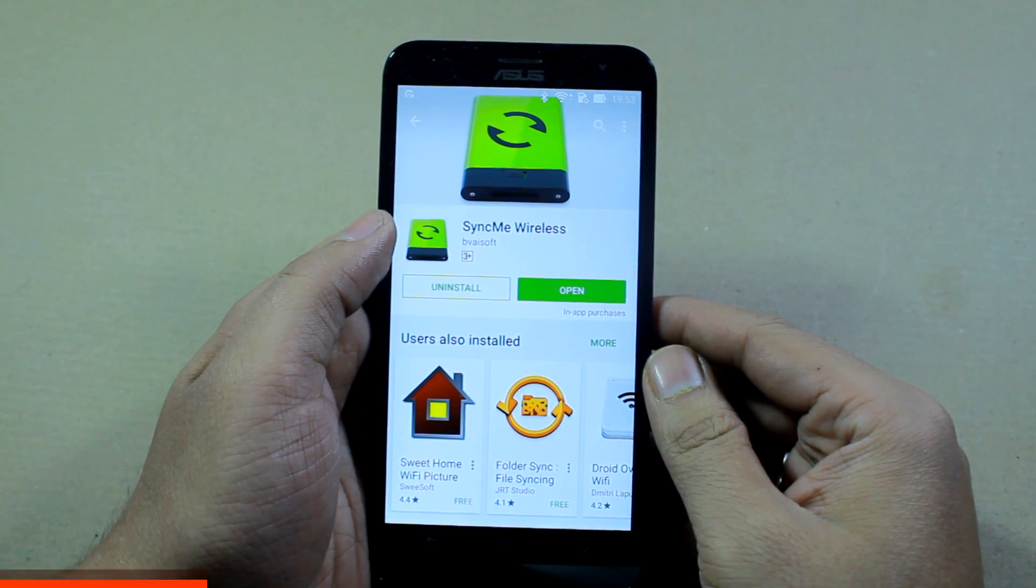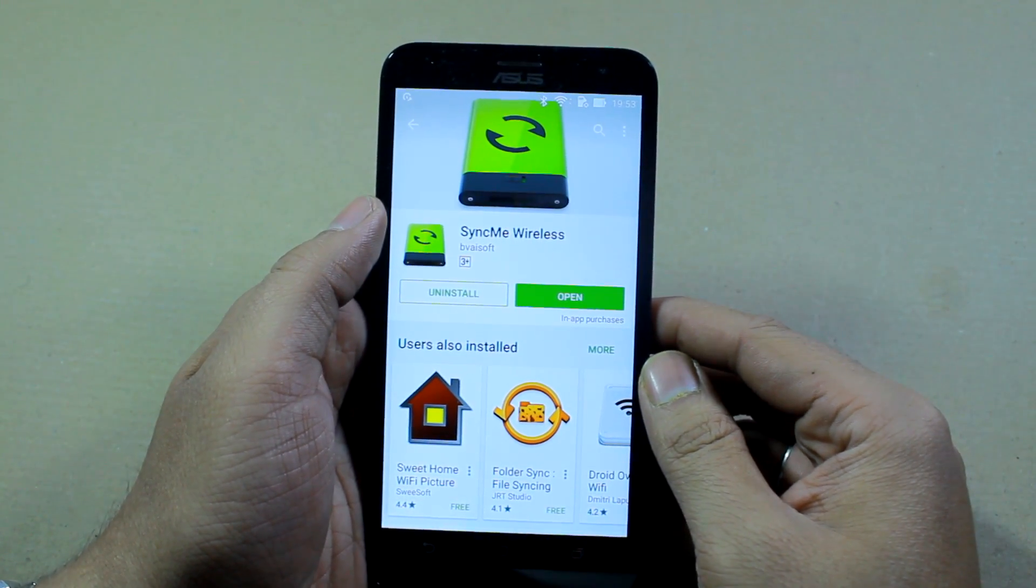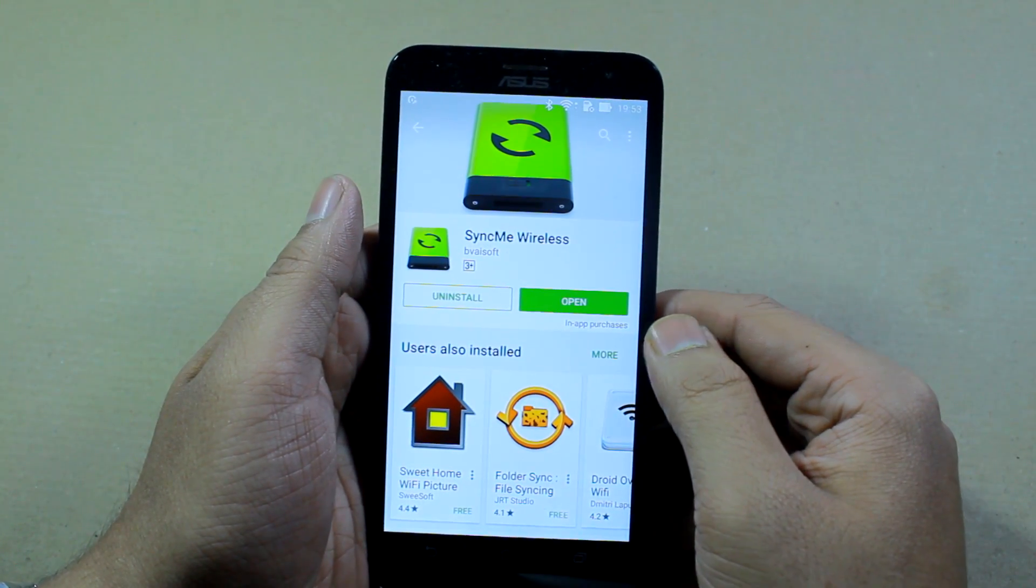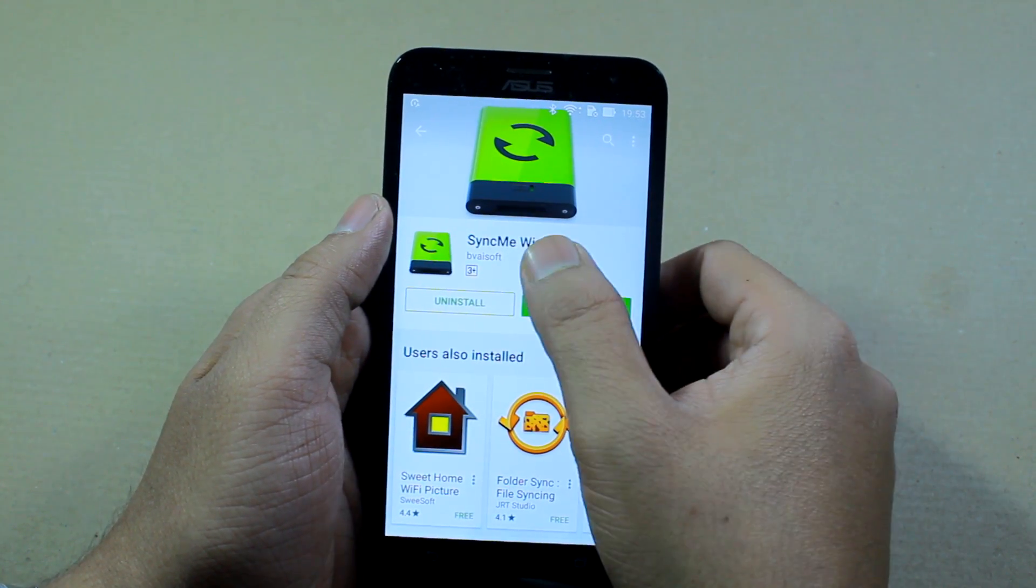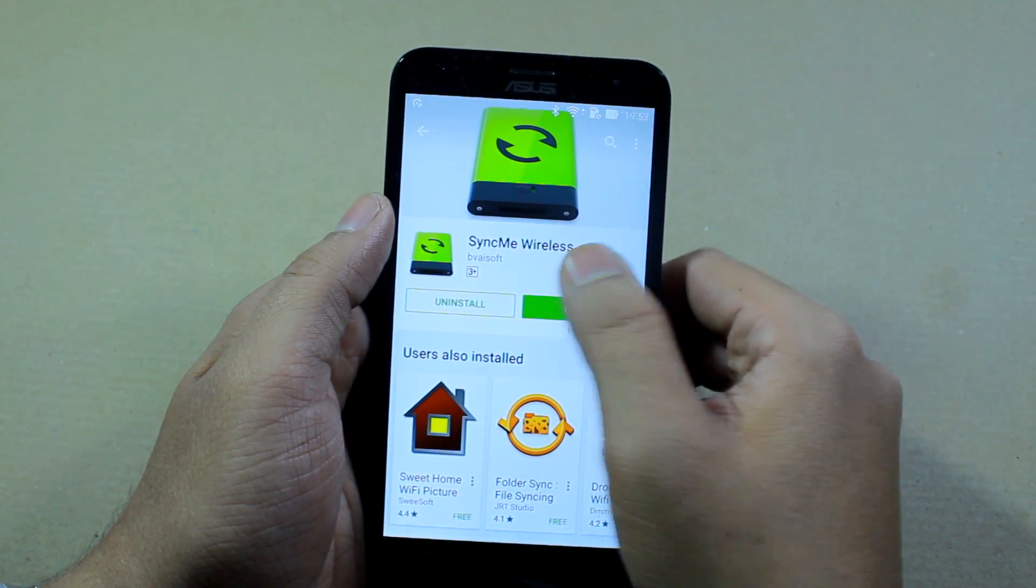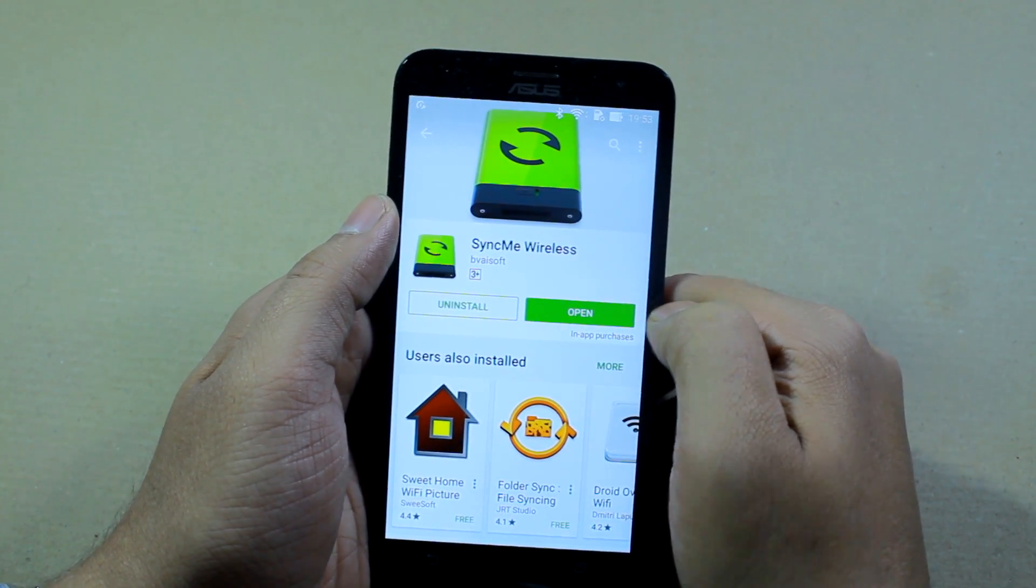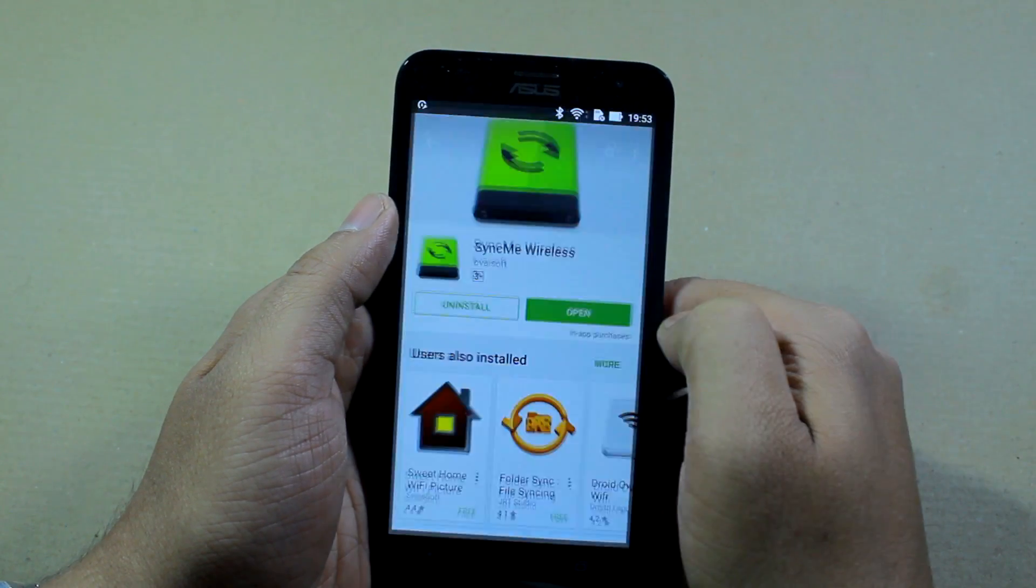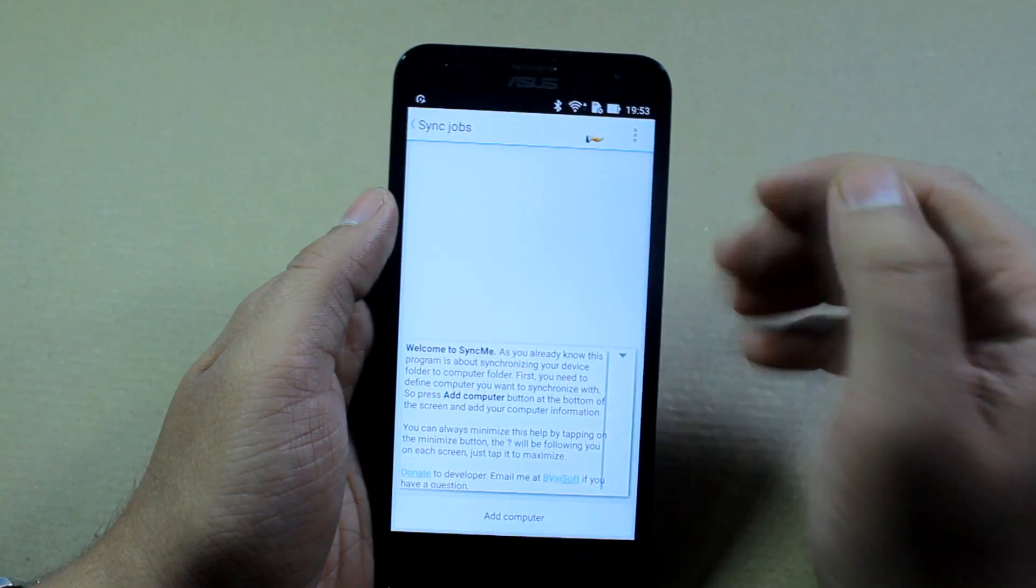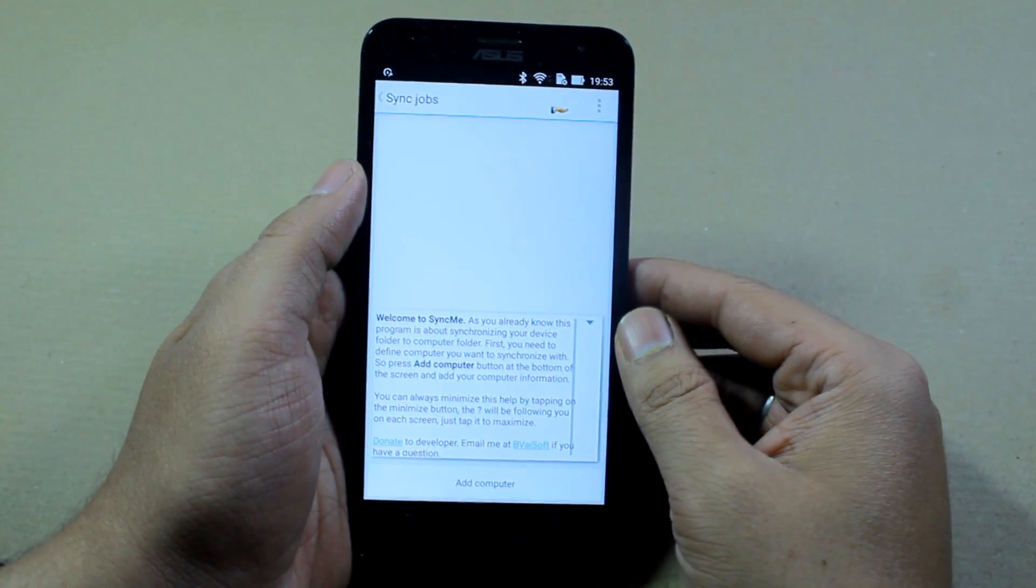On your Android device, you will have to install an application called Sync Me Wireless, a free app that can be downloaded from the Play Store. Once it's installed, you just need to open it up and this is the screen that you will see.